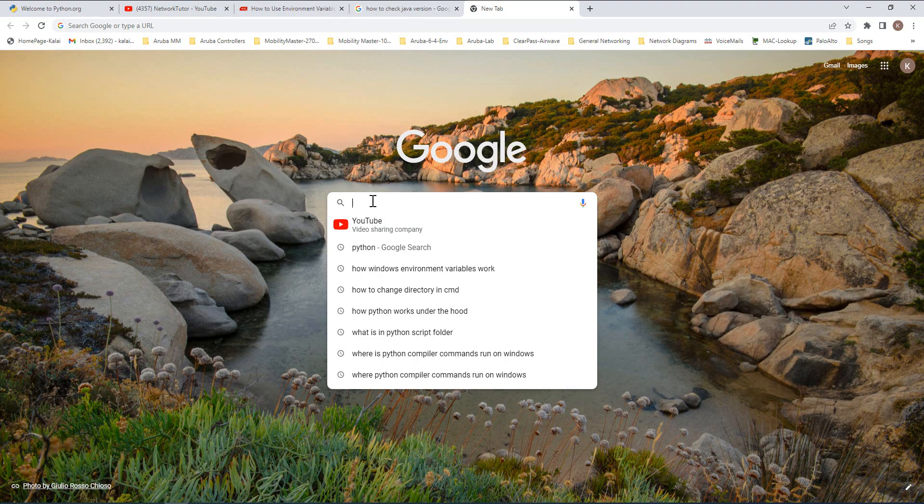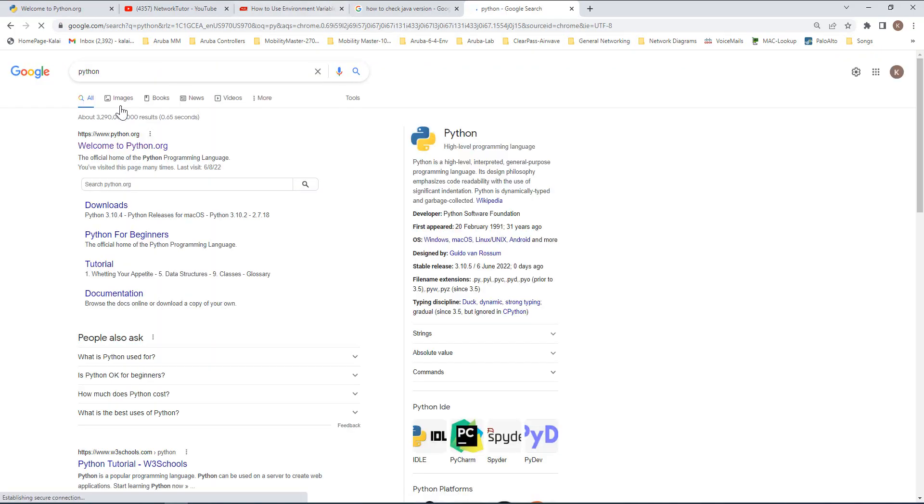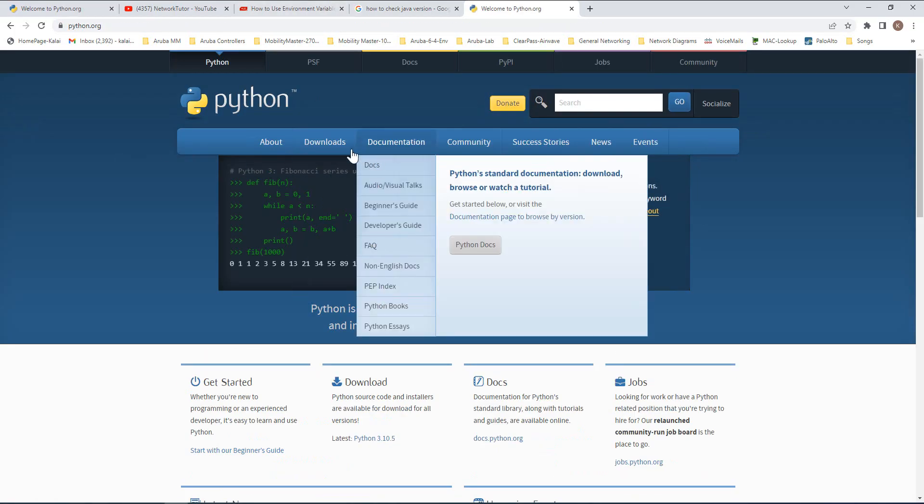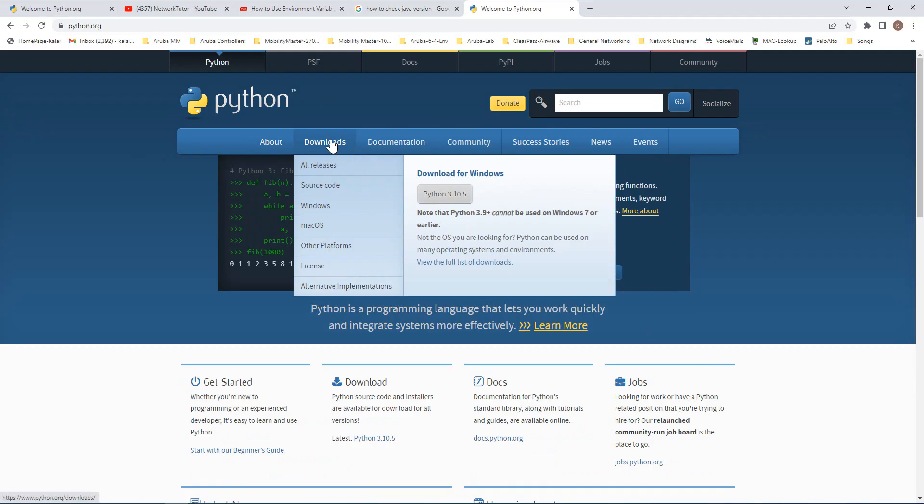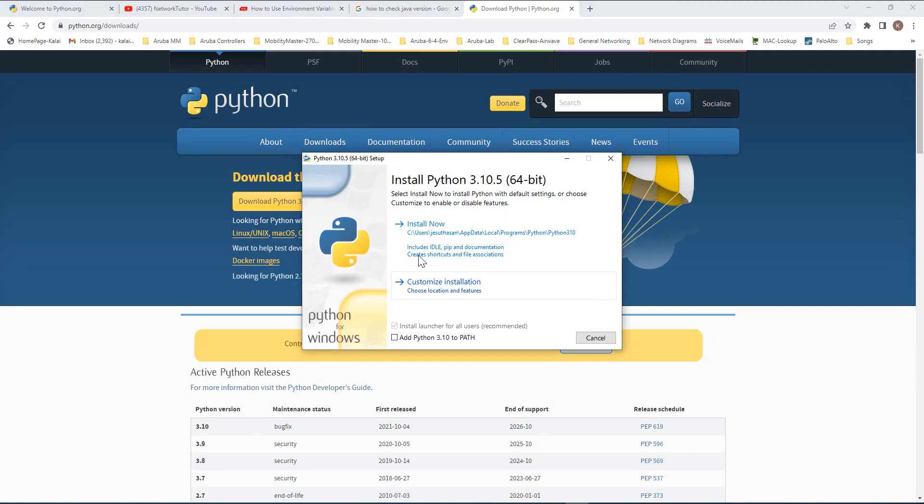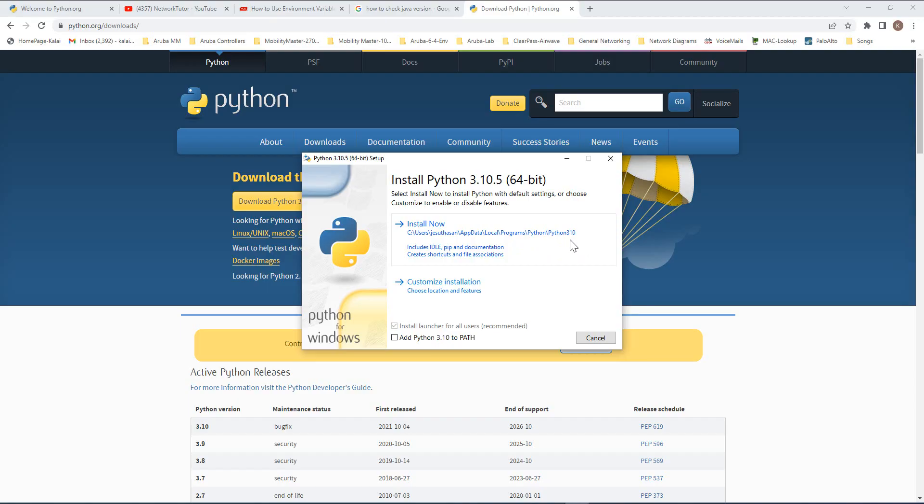So I'm going to install Python here. Then I'm going to download the latest version. Here, the Python installer is presenting you some options. First one, it's asking if you want to install in the default path or select a custom path.